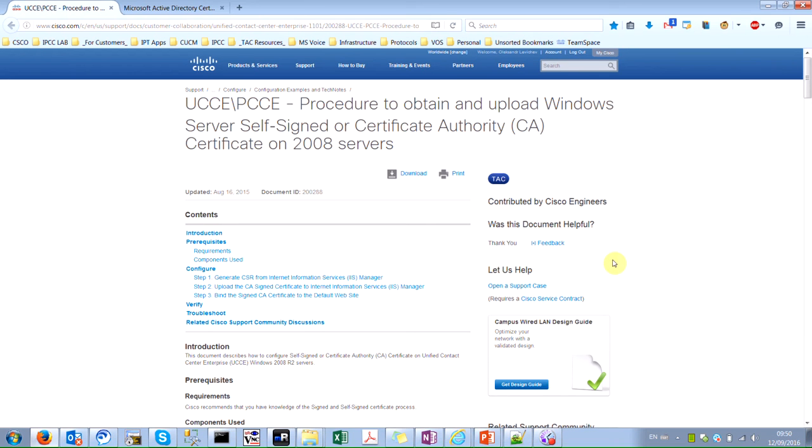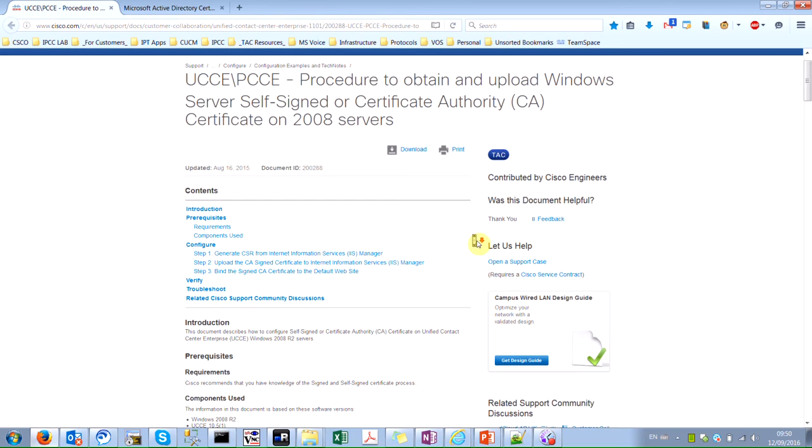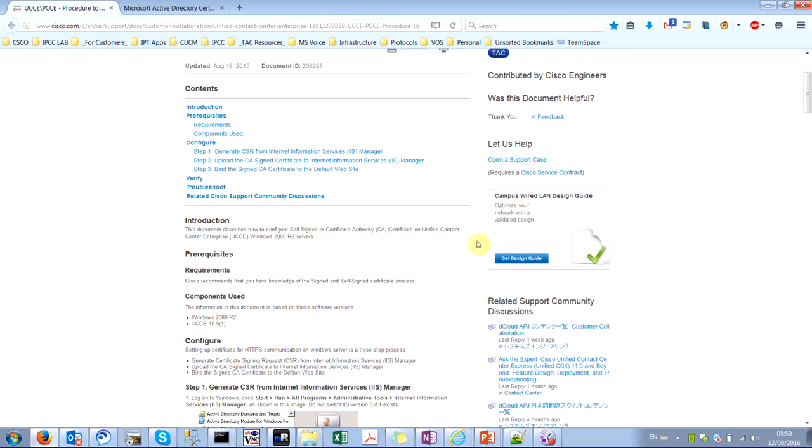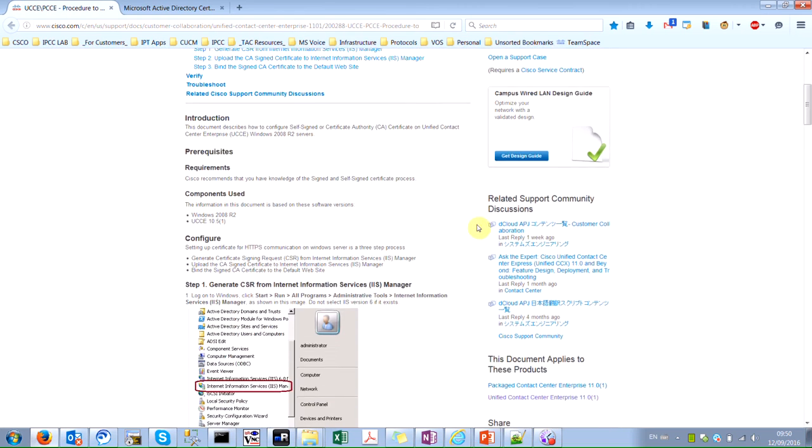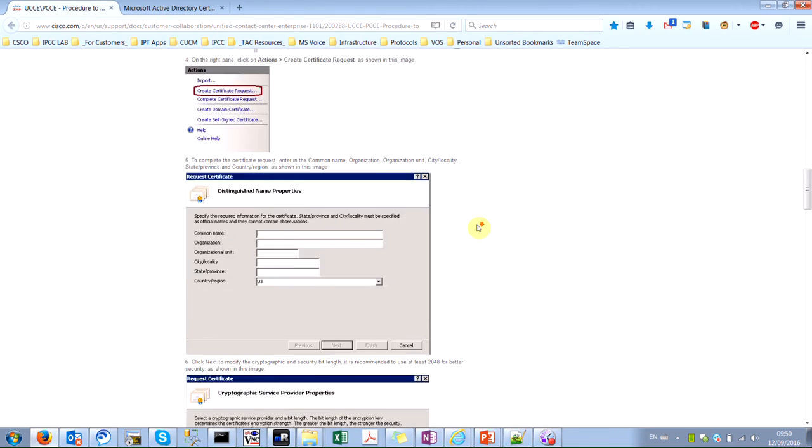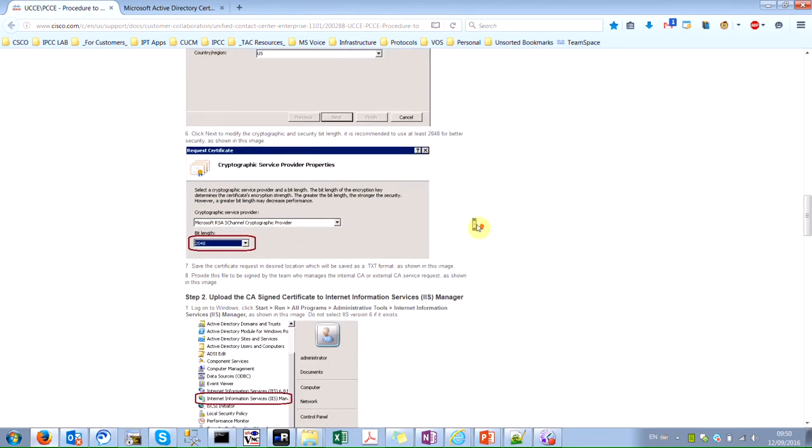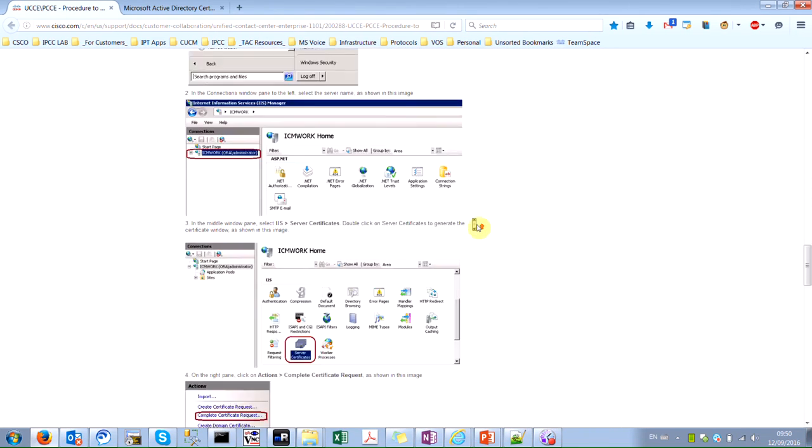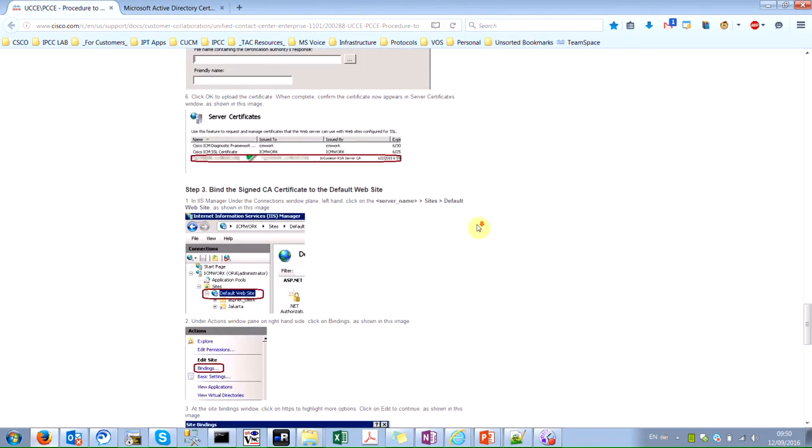This demonstration is created based on the article that you are seeing. It's posted on Cisco.com and you can use it if I'll miss something. The very same steps are described here.